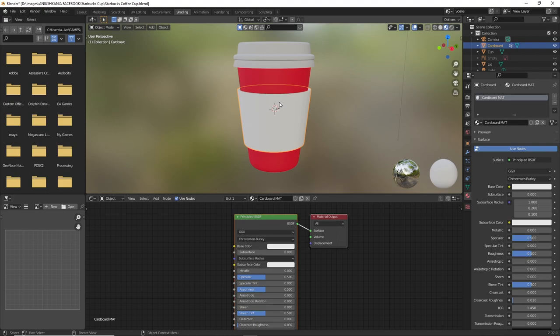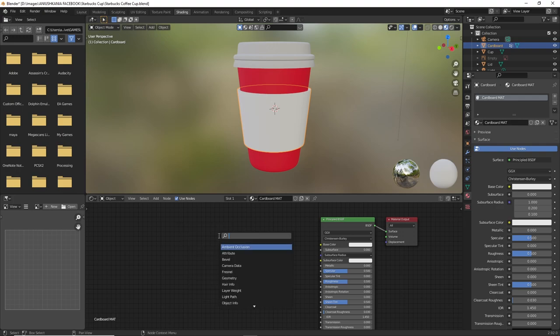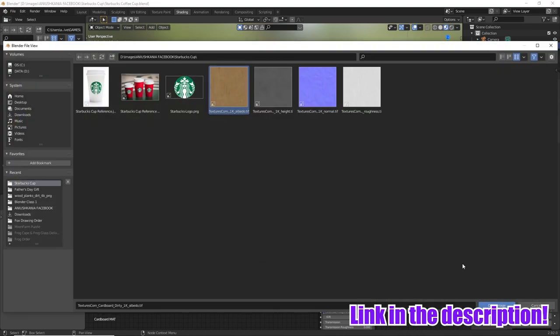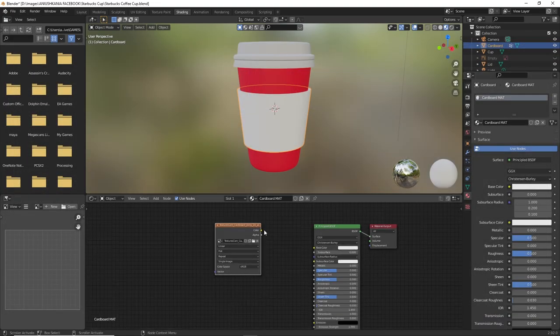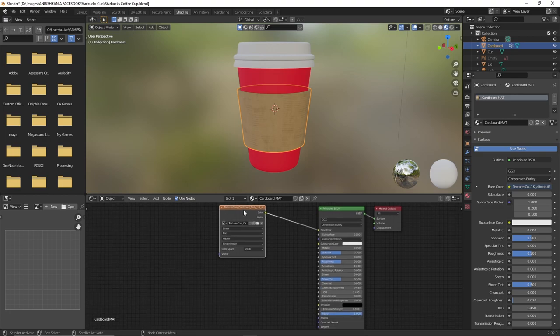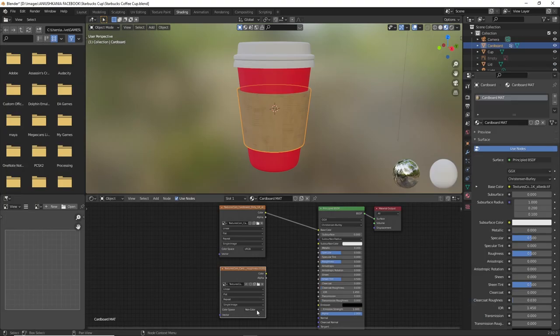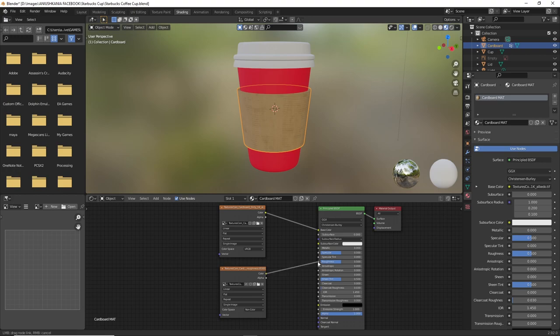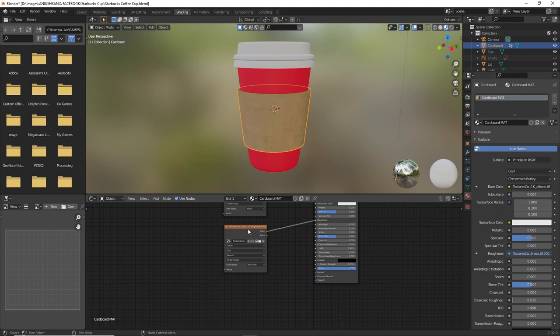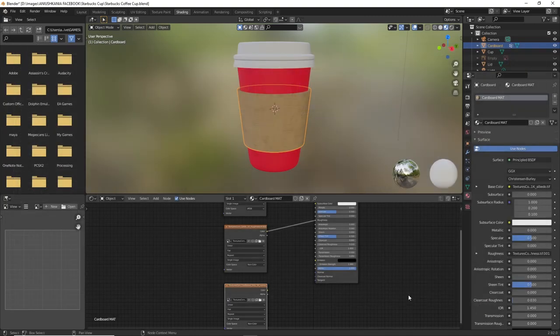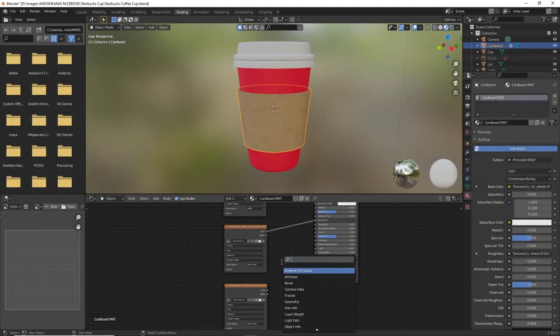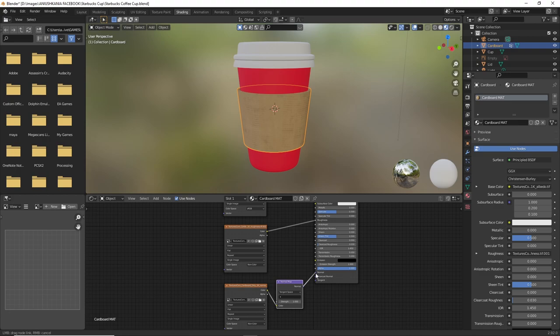To add a texture to the cardboard, I'm going to add an image texture node and load the corresponding images. You can find the corresponding images on the link in the description below. I'm going to join the first base color node to the base color property and I will add the roughness and the normal map. Be sure to change the value of the roughness and normal map into non-color. To properly join the normal map, don't forget to add a normal map node and join it between the image texture nodes.